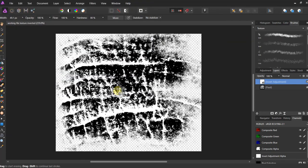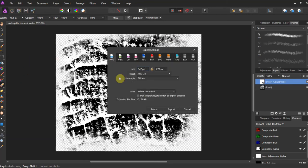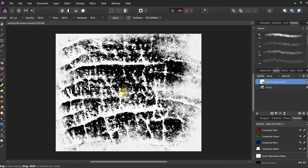Let's go ahead and file save as. We'll call this working file texture inverted. Then go to file export and we'll save this also as a PNG. That's really how you take a photo and create an image ready for creation of a texture brush.